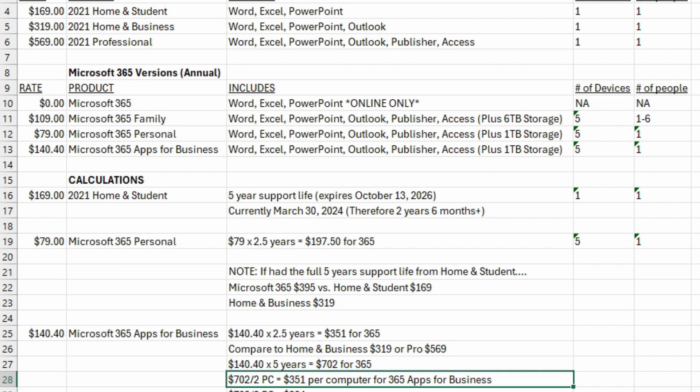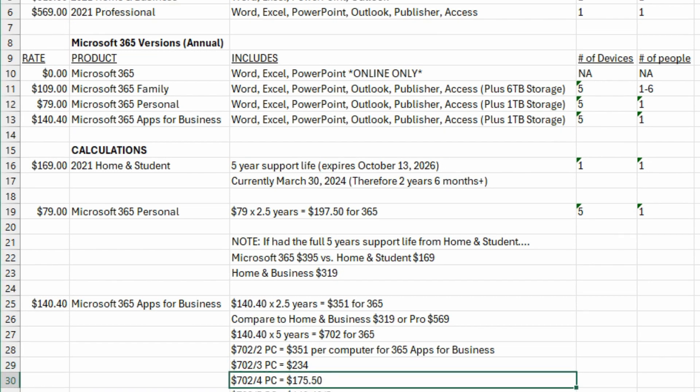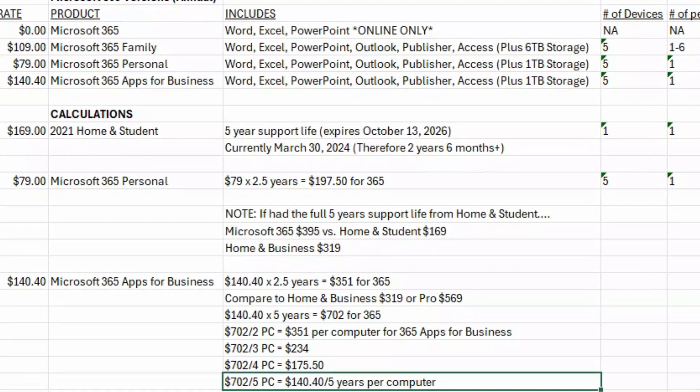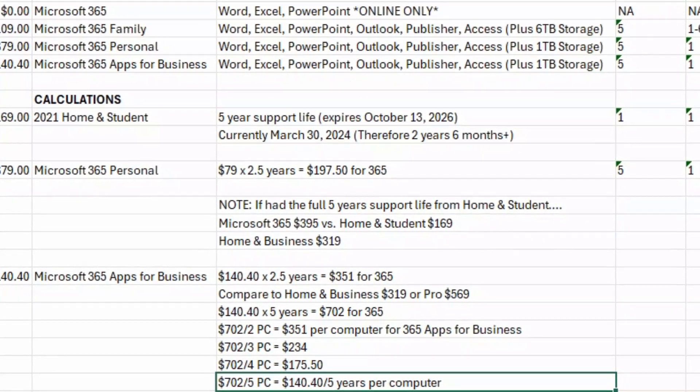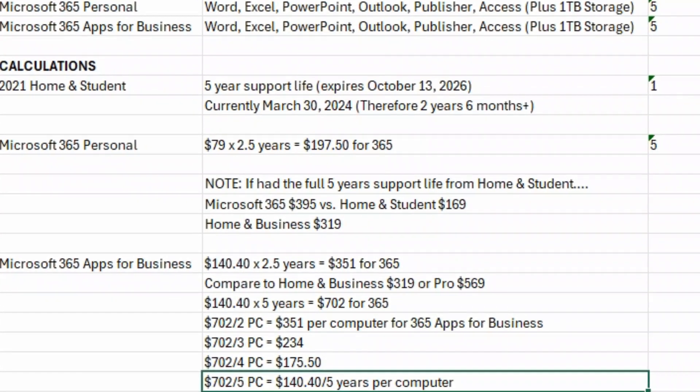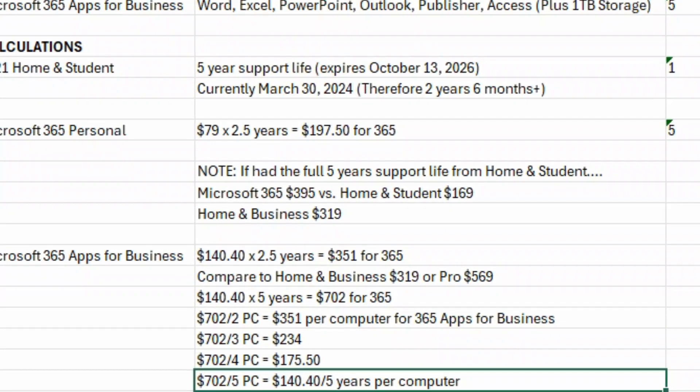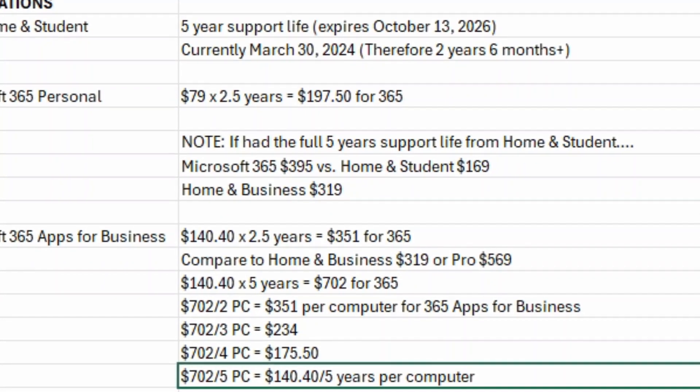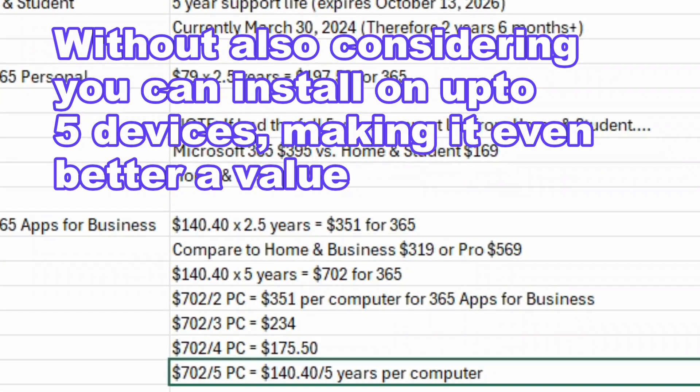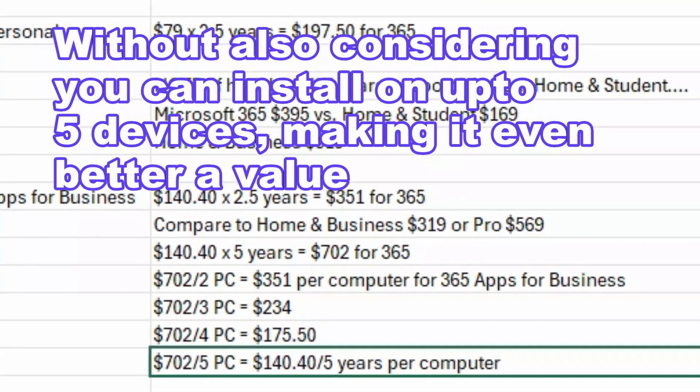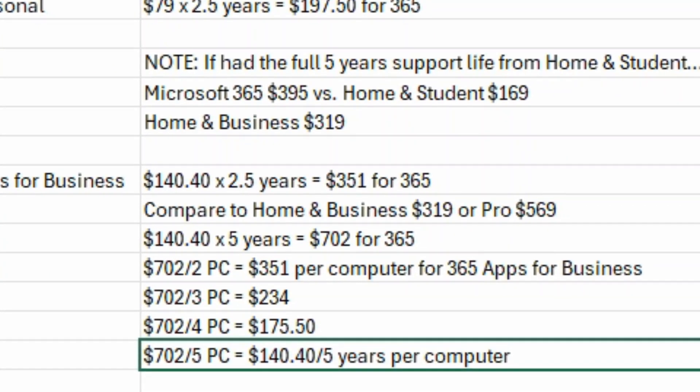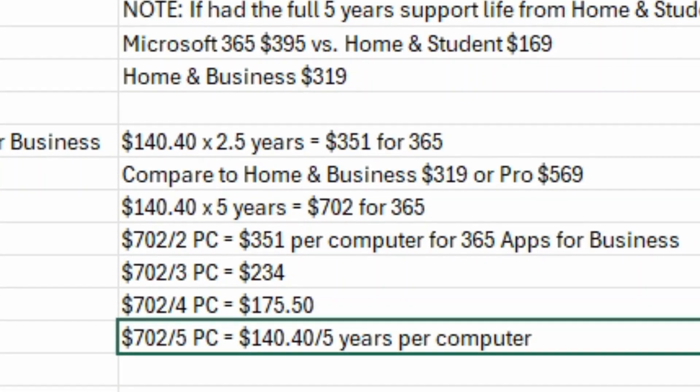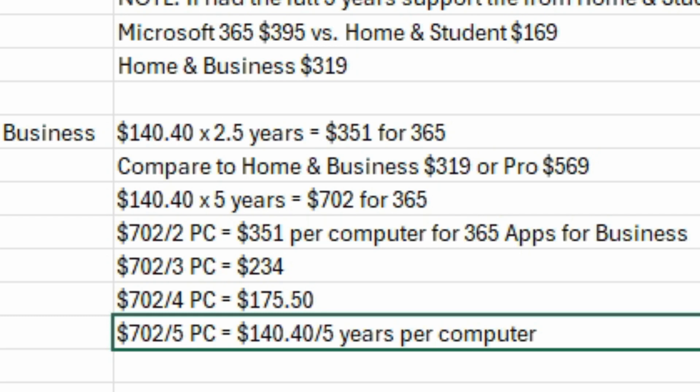If you had three computers, it goes down to $234. Four computers goes to $175, and finally, if you had five computers, it would work out to $140 per computer over the five years. If you look at those prices and compare it to buying a standalone version of the Office Pro edition at $569, you can see that you're really saving a lot of money. But if it's just for one computer, you're not saving money at all really. The savings really kick in once you have two or three computers that you can share it between.